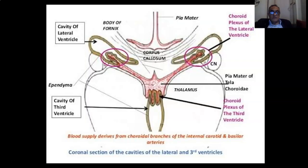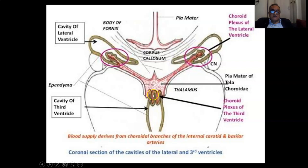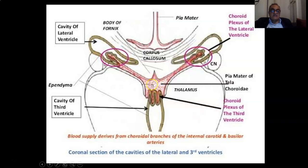The roof of the third ventricle contains the choroid plexus hanging in the roof, coming from the foramen of Monroe from the lateral ventricle. It also contains astroglial cells, then the inferior layer of tela choroidea, then the velum interpositum and the superior layer of tela choroidea.